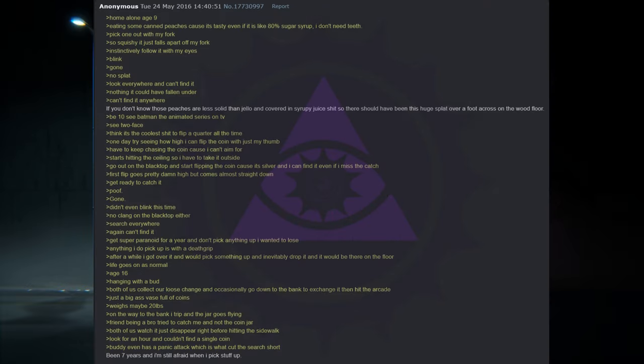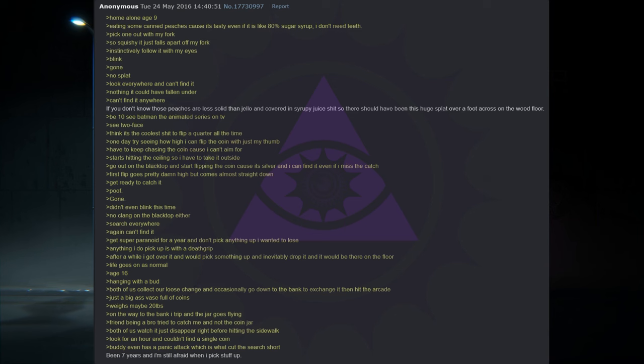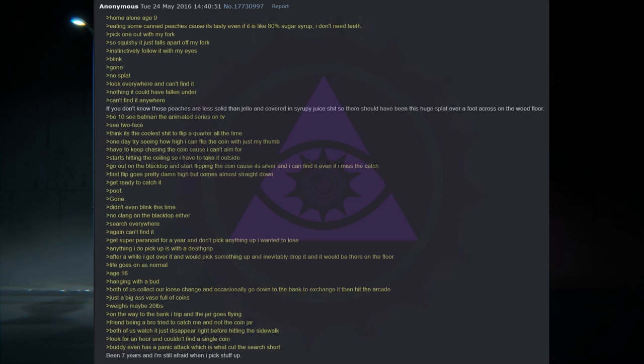Home alone, age 9. Eating some canned peaches cause it's tasty even if it is like 80% sugar syrup. I don't need teeth. Pick one out with my fork. So squishy it just falls apart off my fork. Instinctively follow it with my eyes. Blink. Gone. No splat. Look everywhere and can't find it. Nothing it could've fallen under. I can't find it anywhere. Those peaches are less solid than jello and covered in syrupy juice shit. So there should've been this huge splat over a foot across on the wood floor.